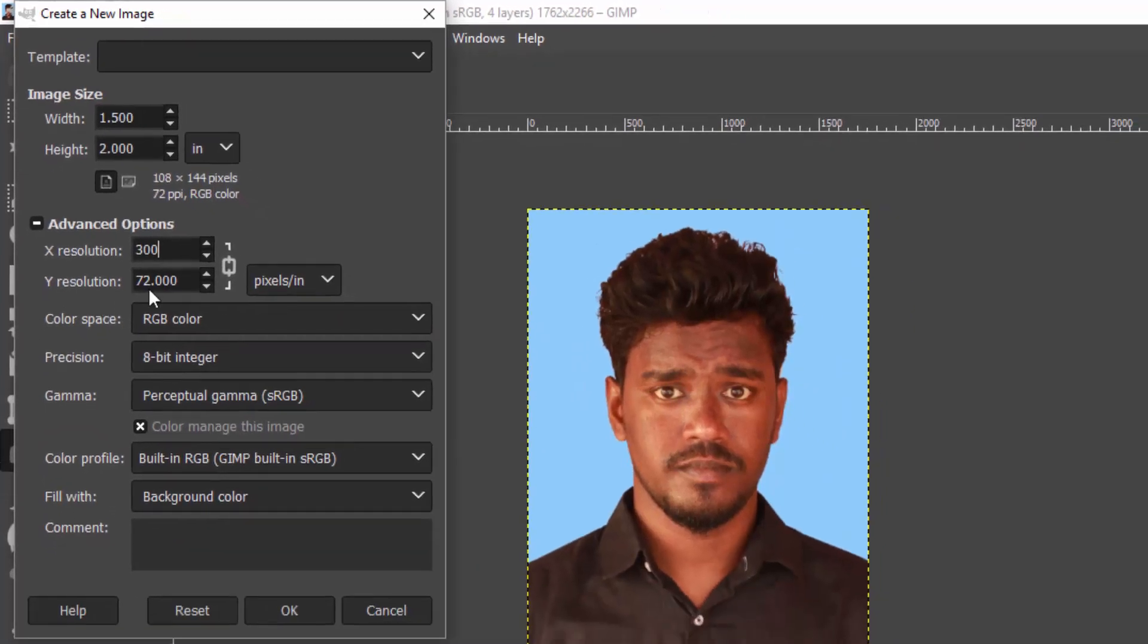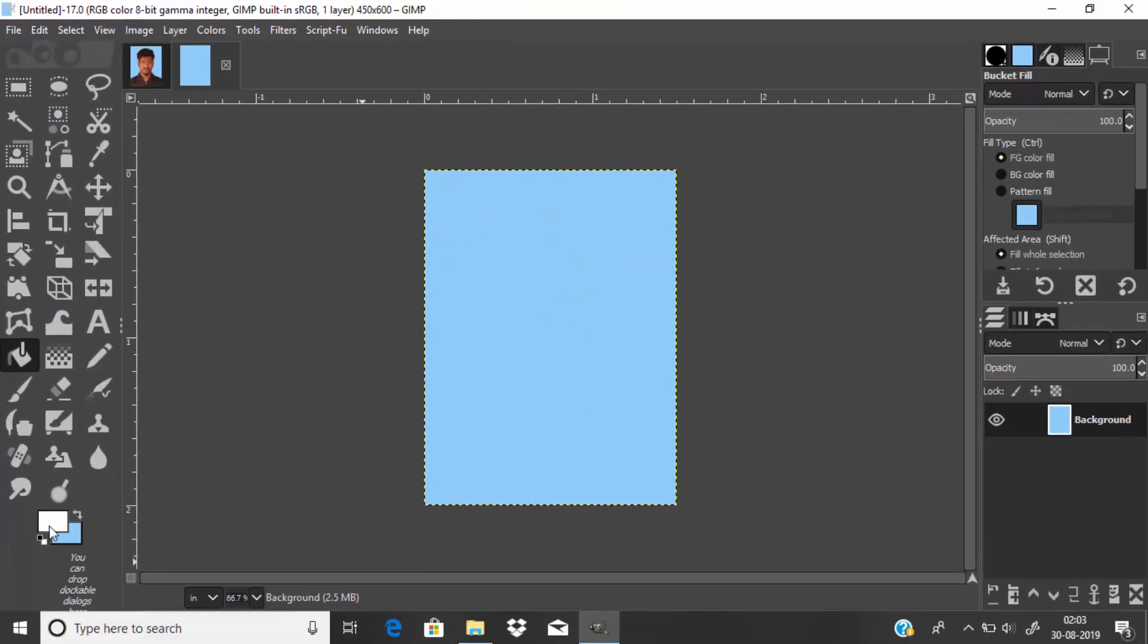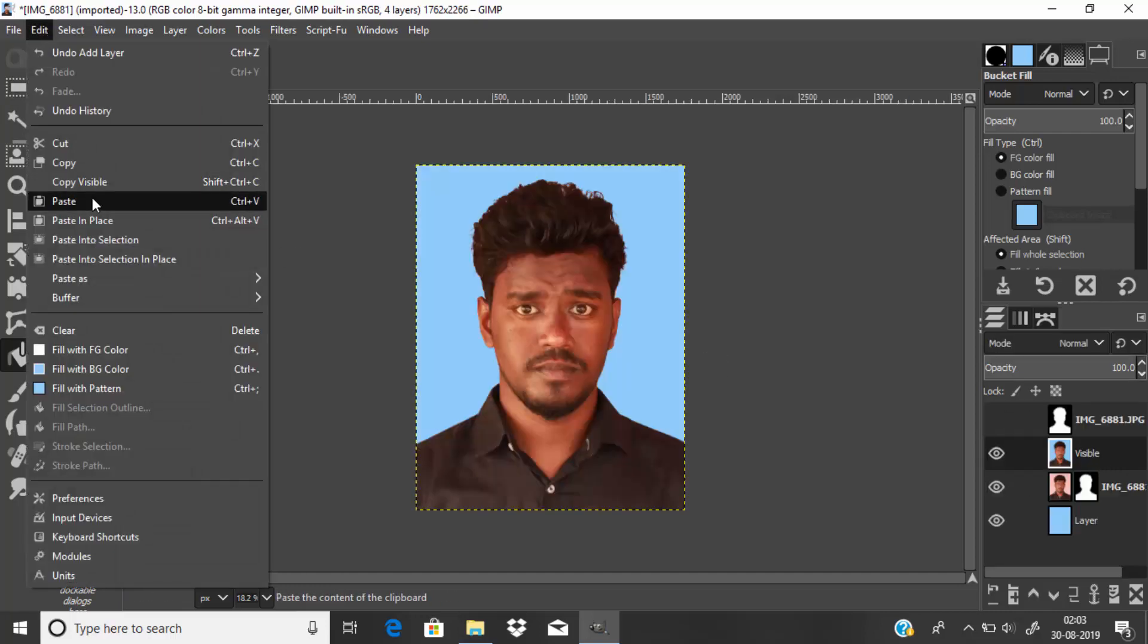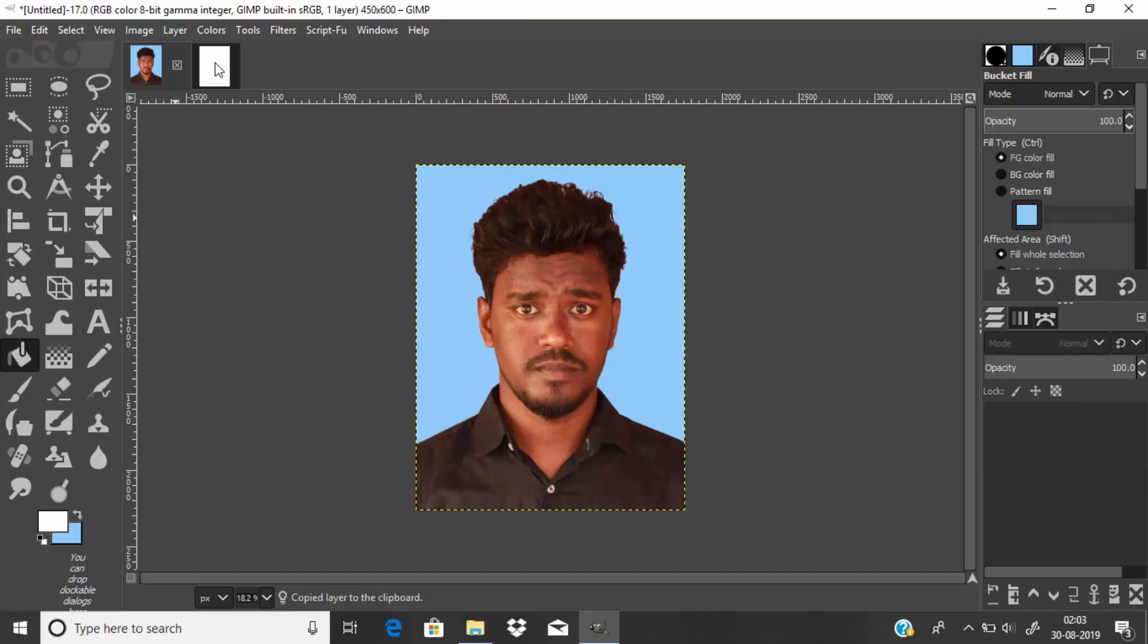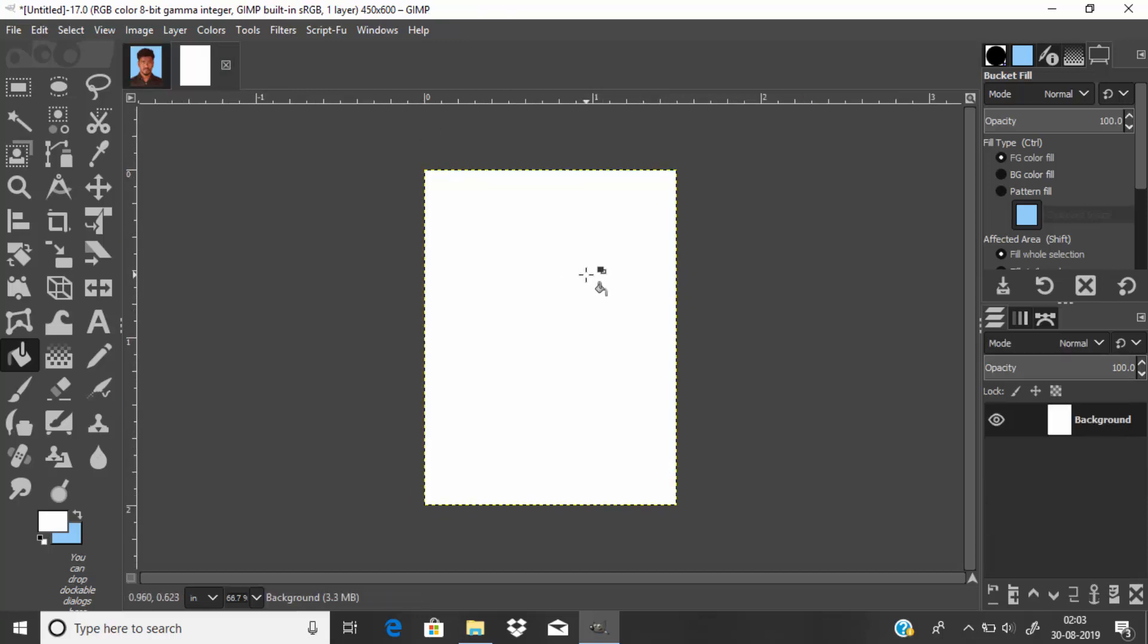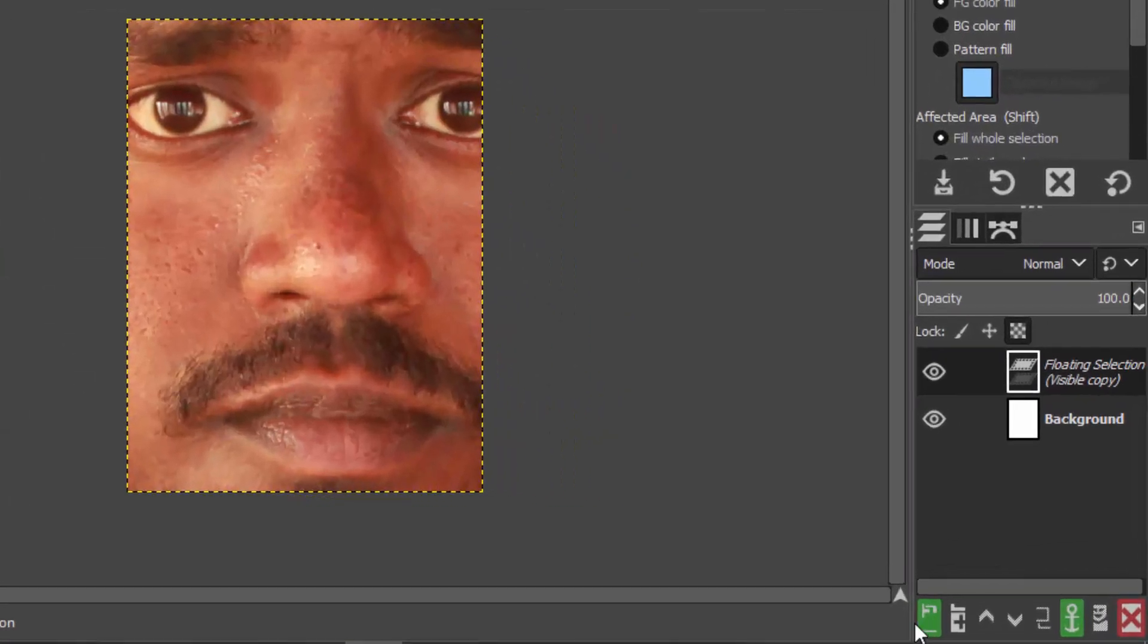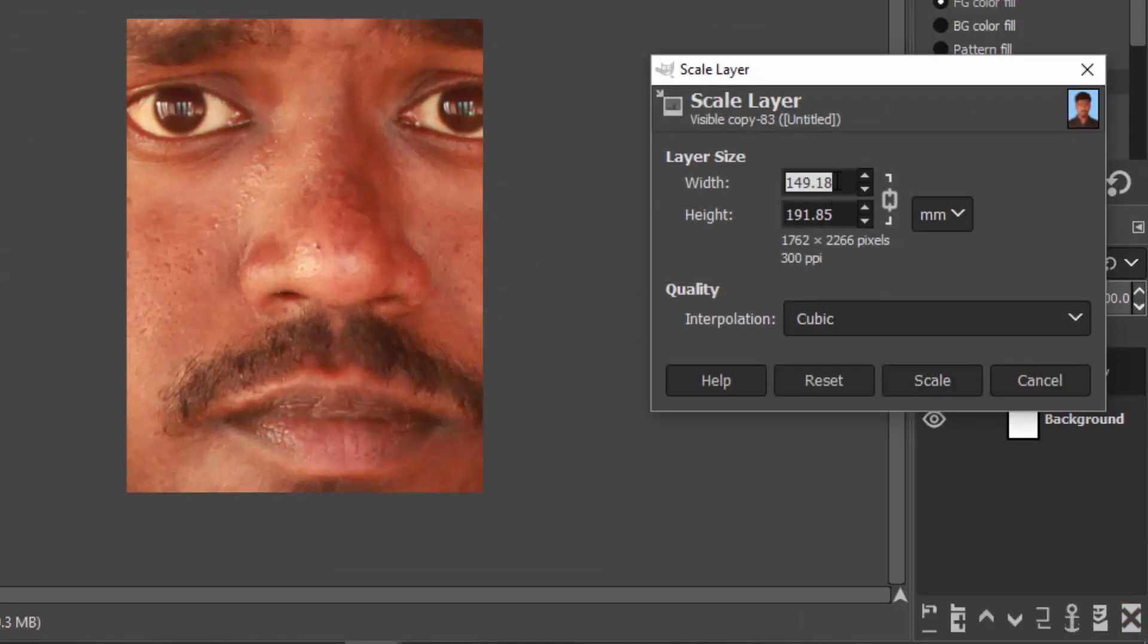Change the color to white. Now copy this passport size image - go to Edit, Copy. Then come over here and paste it. Edit, Paste, and click on the new layer icon to paste it as a new layer. Right click, Scale Layer, and change the width and height to 35 and 45.